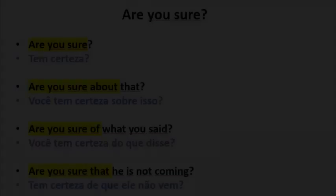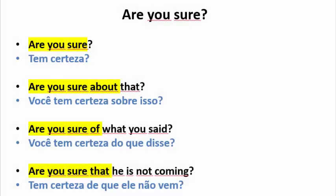Common English Sentence Patterns. Sentence Structure Number 1: Are you sure? Examples: 1. Are you sure?